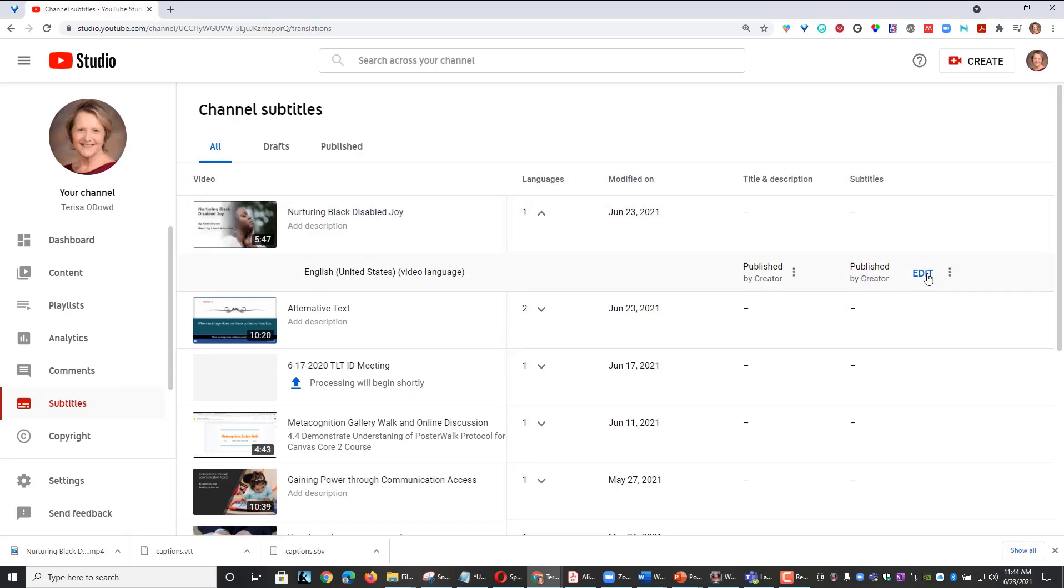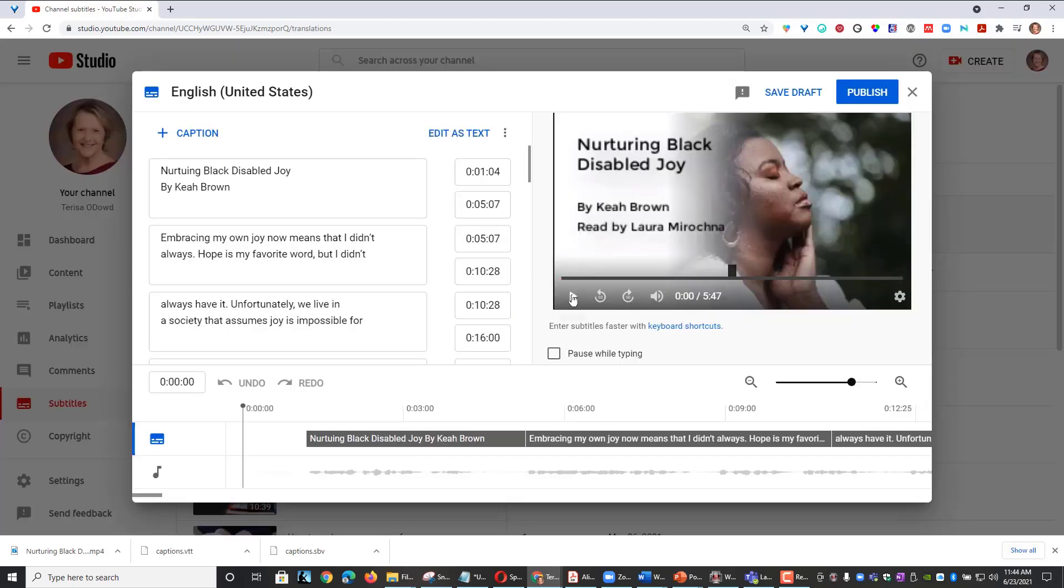If I want to, I can click Edit and go ahead and just make sure everything is good. I'll go ahead and hit the play button.